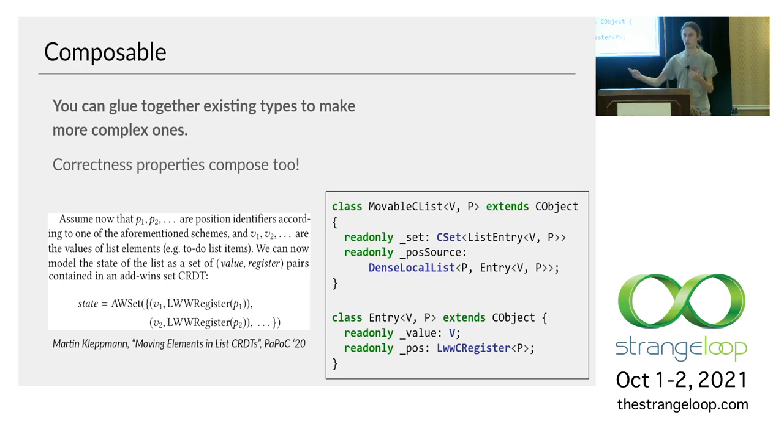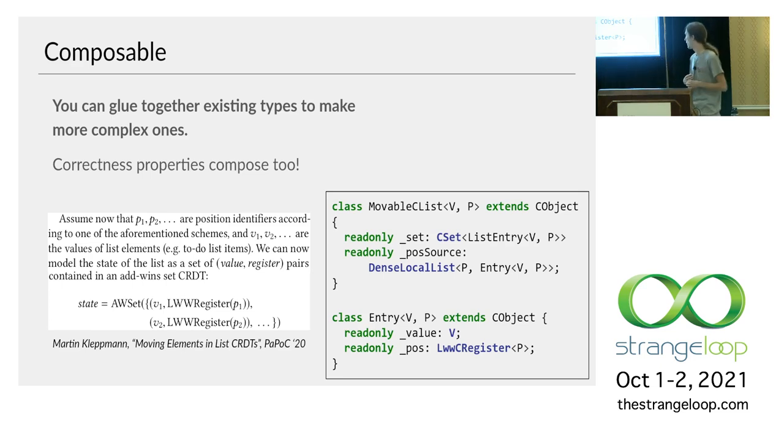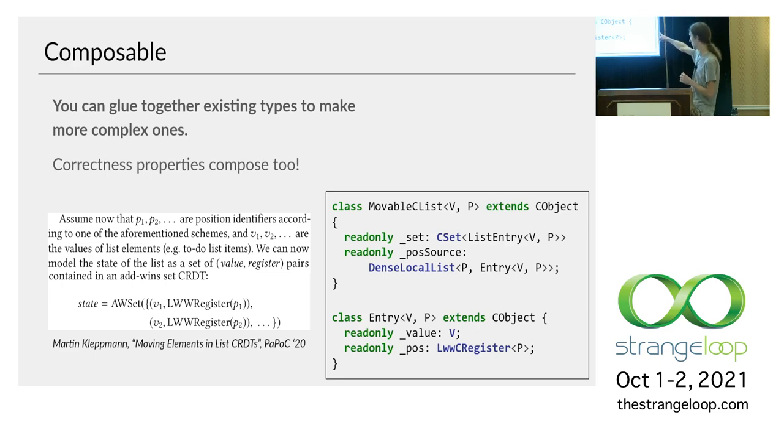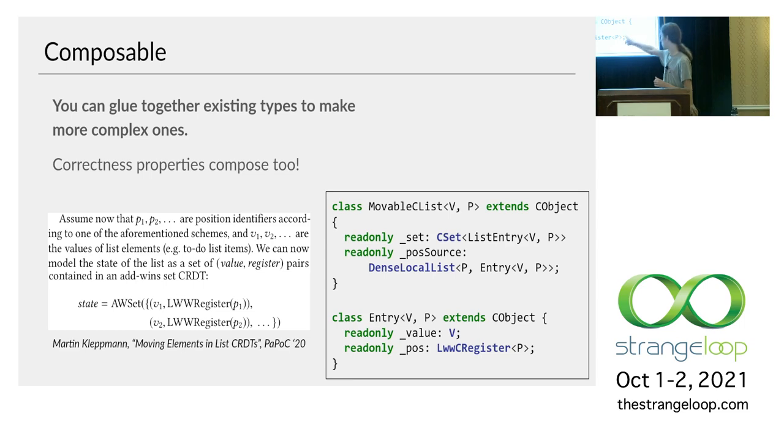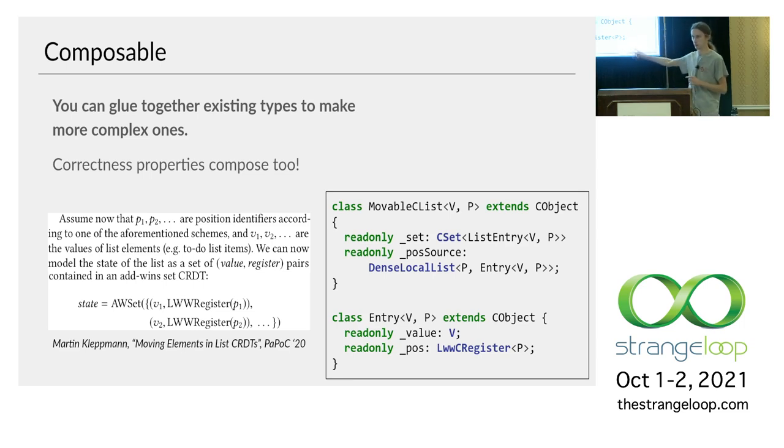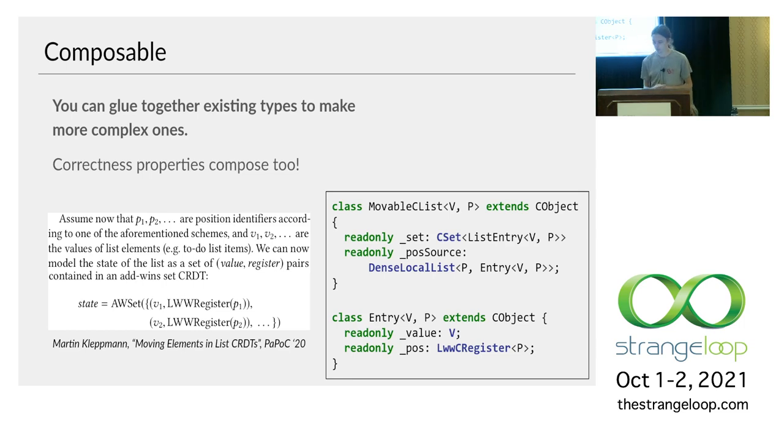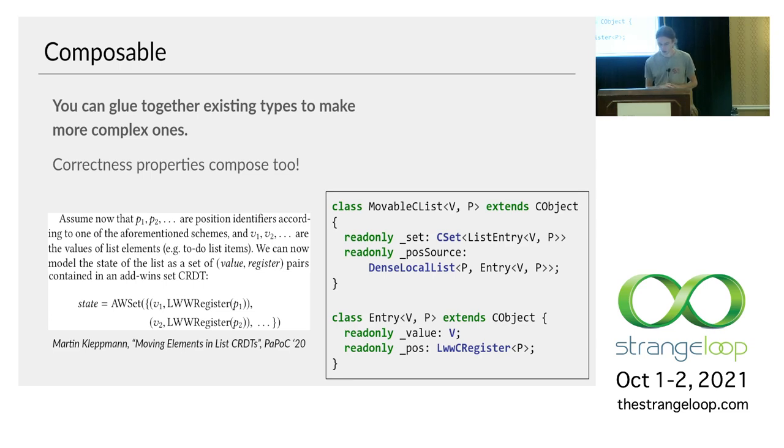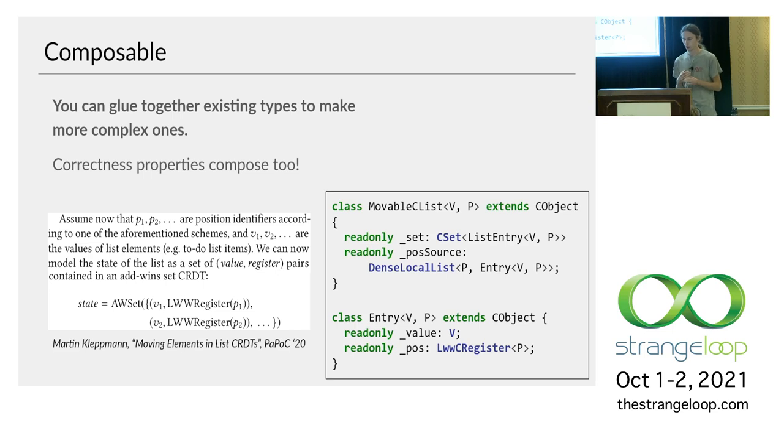So this is really nice. First off, the correctness follows rather quickly. Like this collaborative set is never going to be different on two users' devices. They're always going to see the same values. We don't have to worry about things diverging there. And also we get to reuse the existing implementation. Like this DenseLocalList class that probably gave me the most trouble out of any class in the whole library. So I'm really glad I don't have to implement it again.